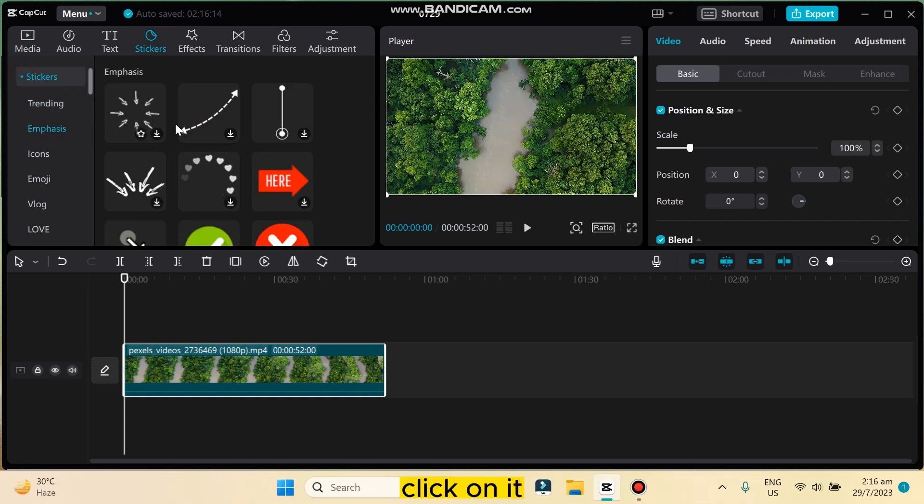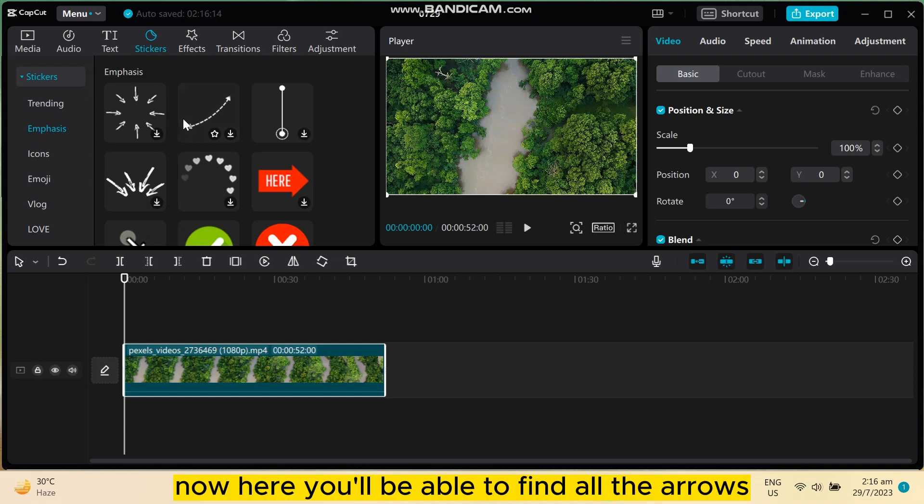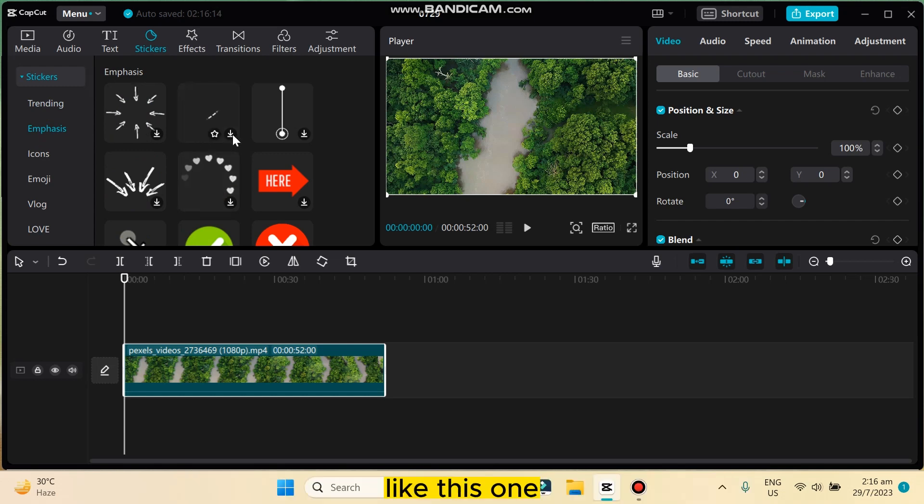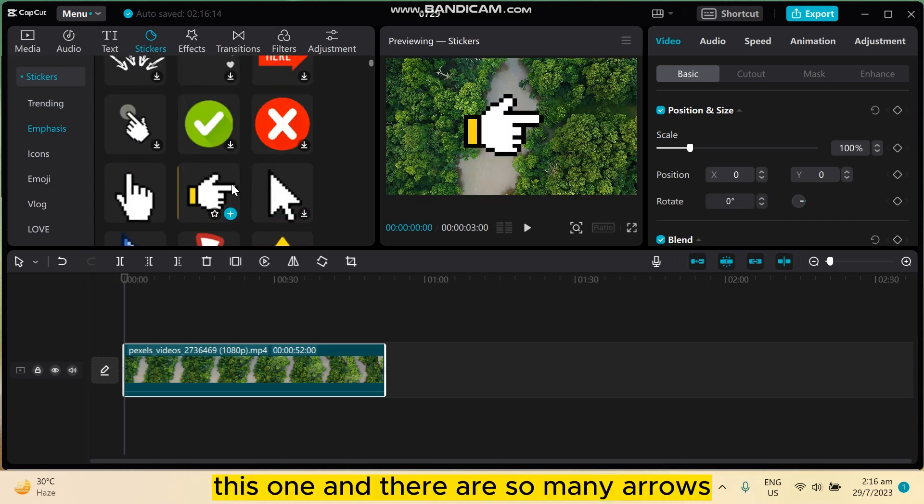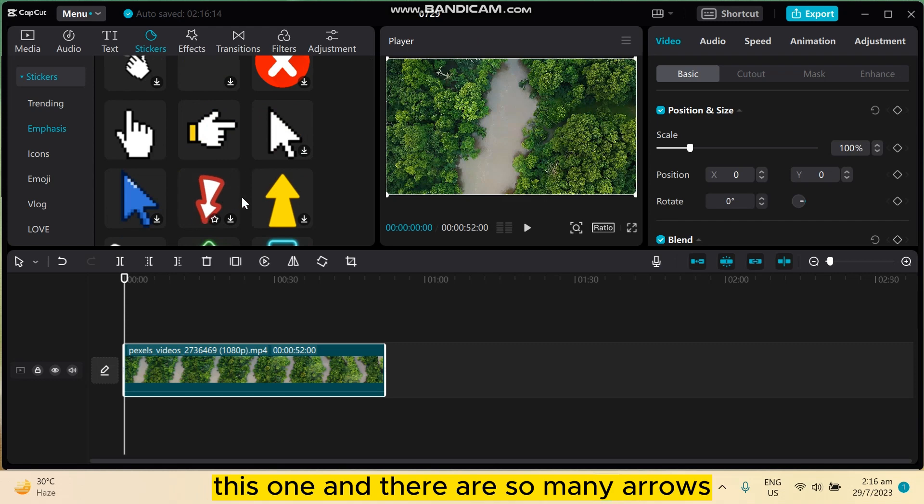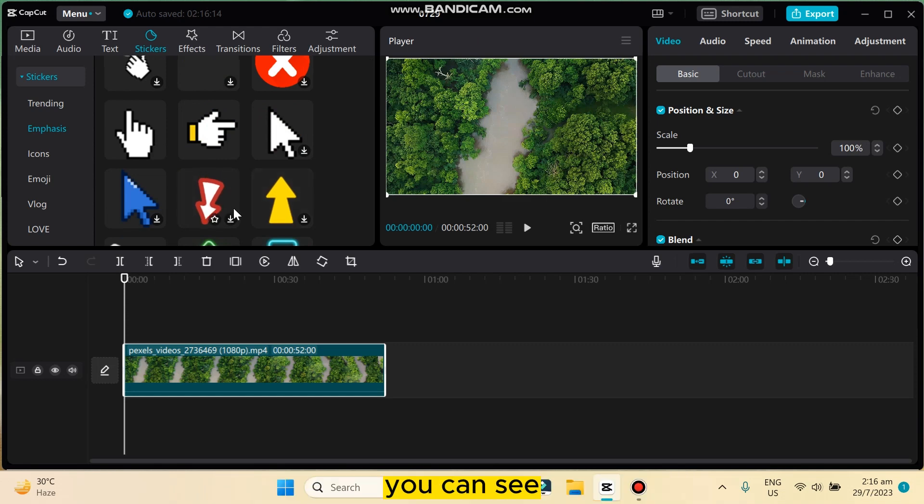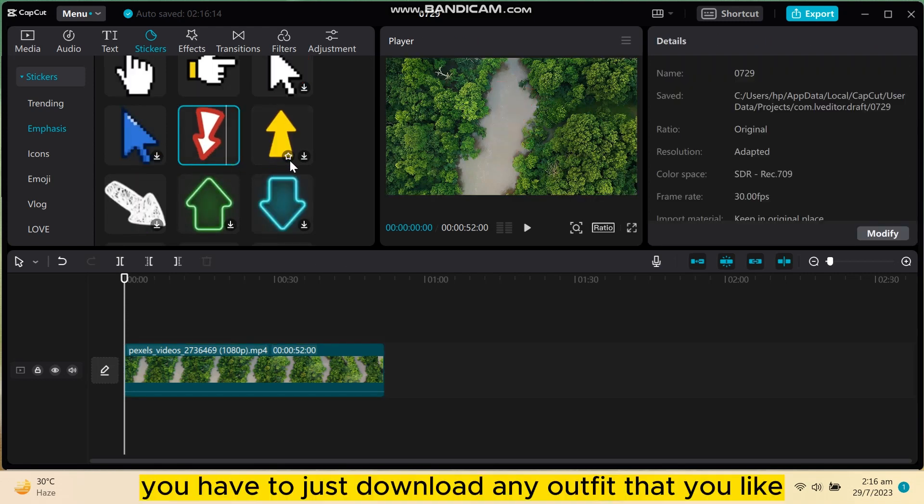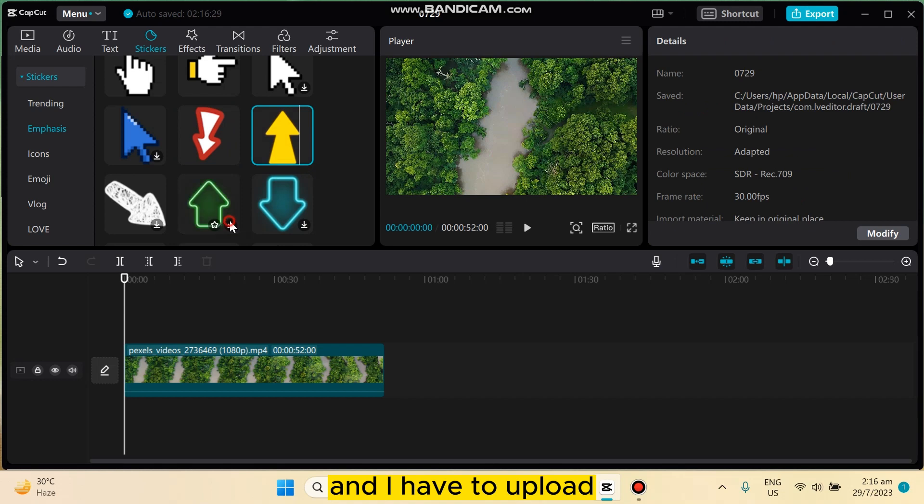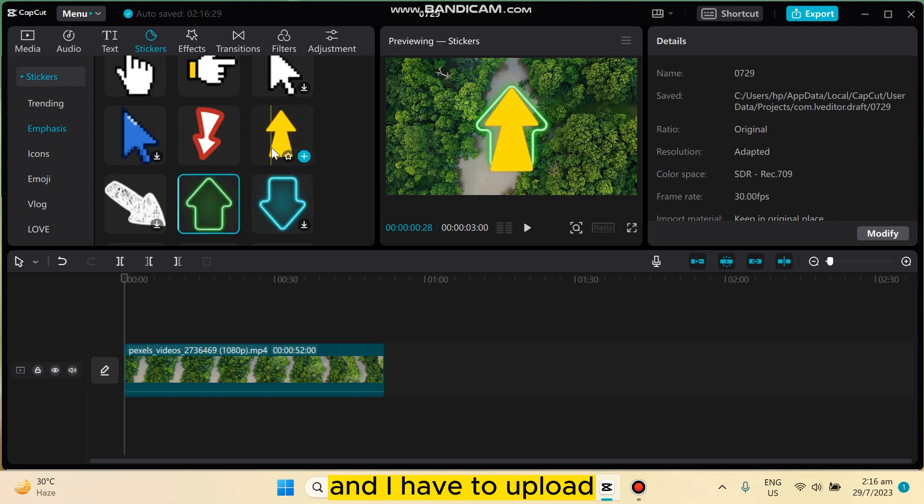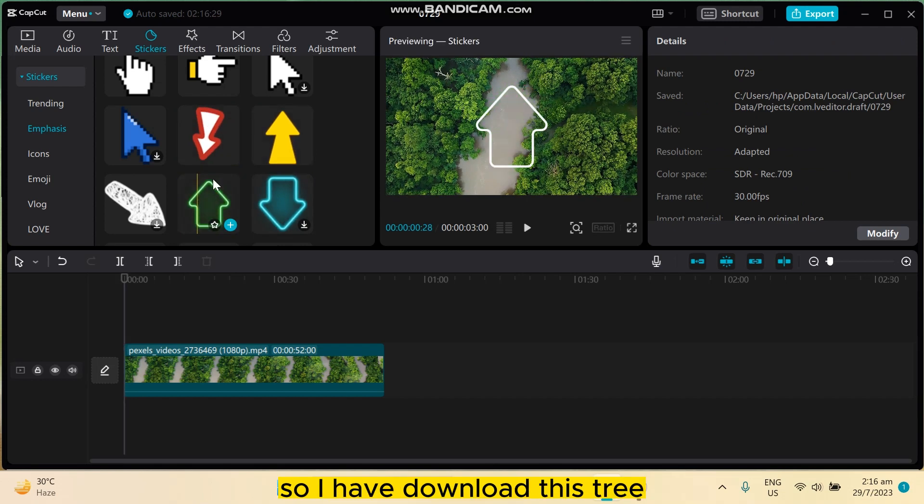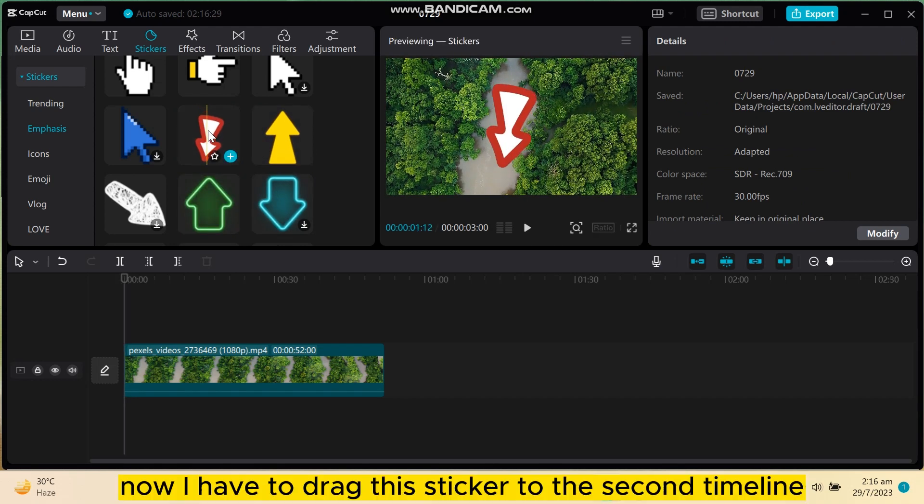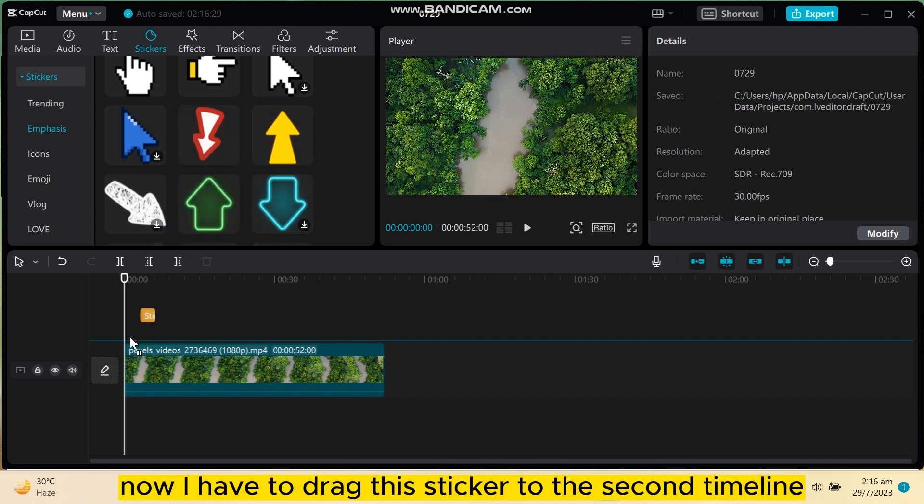Now here you'll be able to find all the arrows, like this one, this one, and there are so many arrows you can see. You have to just download any of them that you like and apply it. I have downloaded this one, now I have to drag this sticker to the second timeline.